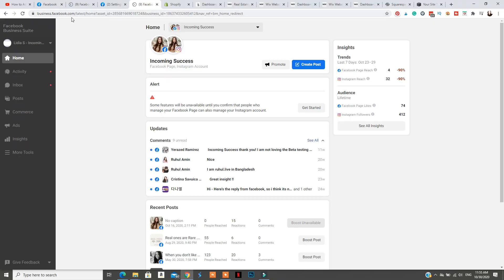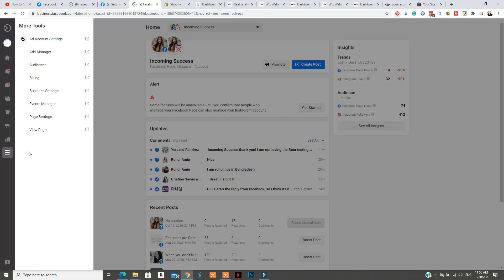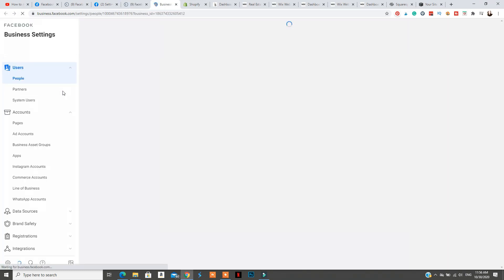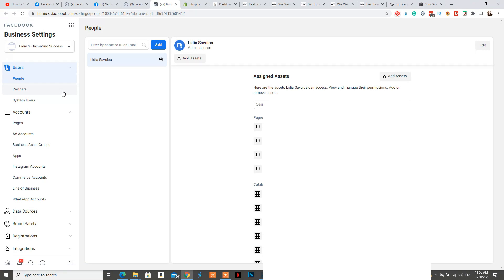To verify your domain, you need to go to your Facebook Business Manager. If you don't know how to find it, just go to business.facebook.com. Once you reach the webpage, click 'More Tools', then 'Business Settings', which will lead you to the old Facebook Business Manager. From there, go to Business Settings, then Brand Safety and Domains.